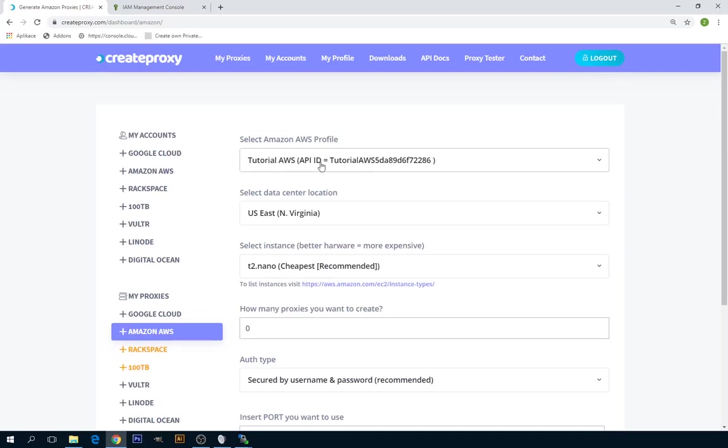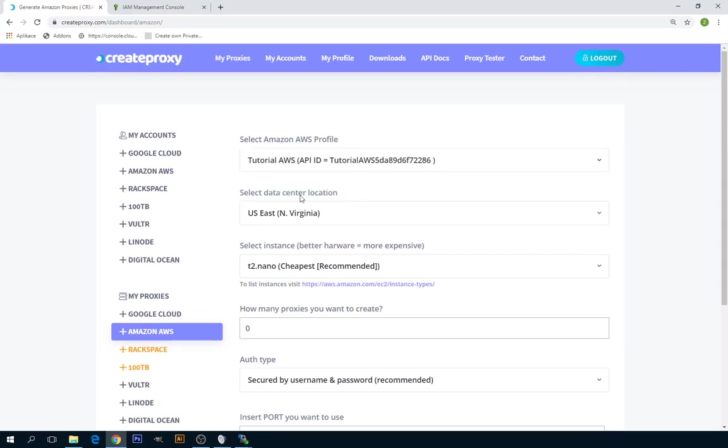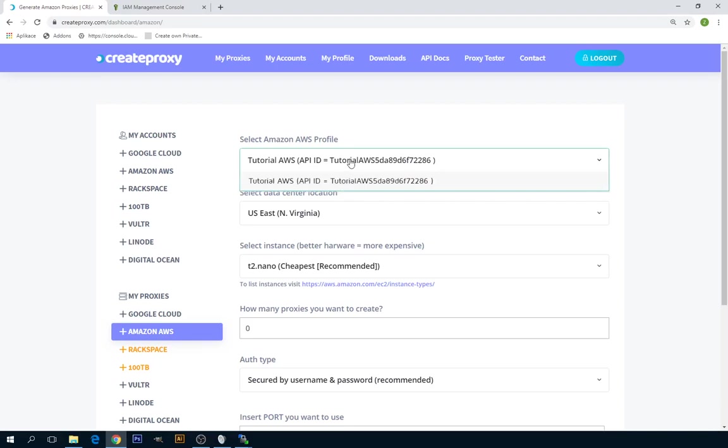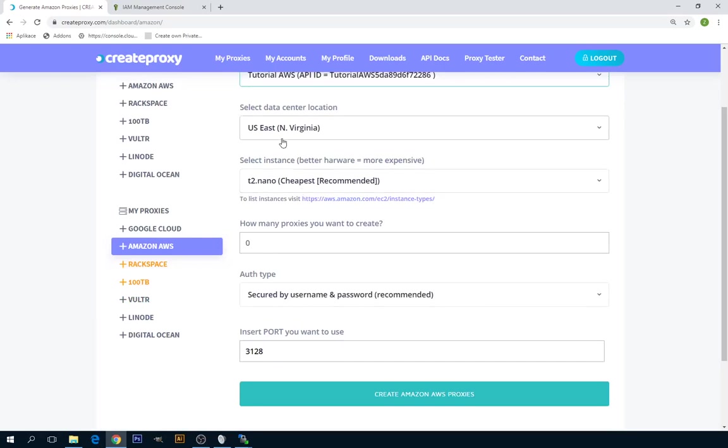First thing you can select the profile. Basically, you can create as many Amazon AWS profiles as you need. So select one for which you want to create proxies.